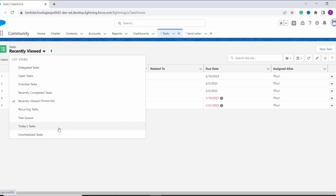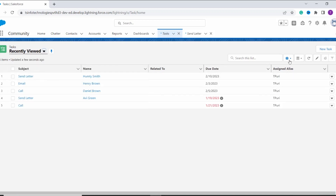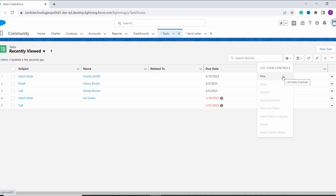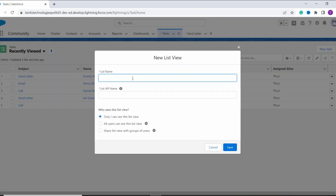I want to filter out the tasks that have high priority, and for this I don't have any list view, so I need to create one. For creating the list view, I have to click on this gear icon. Here you have an option of New. Now I have to give the name to my list view, so I name it as High Priority Task.